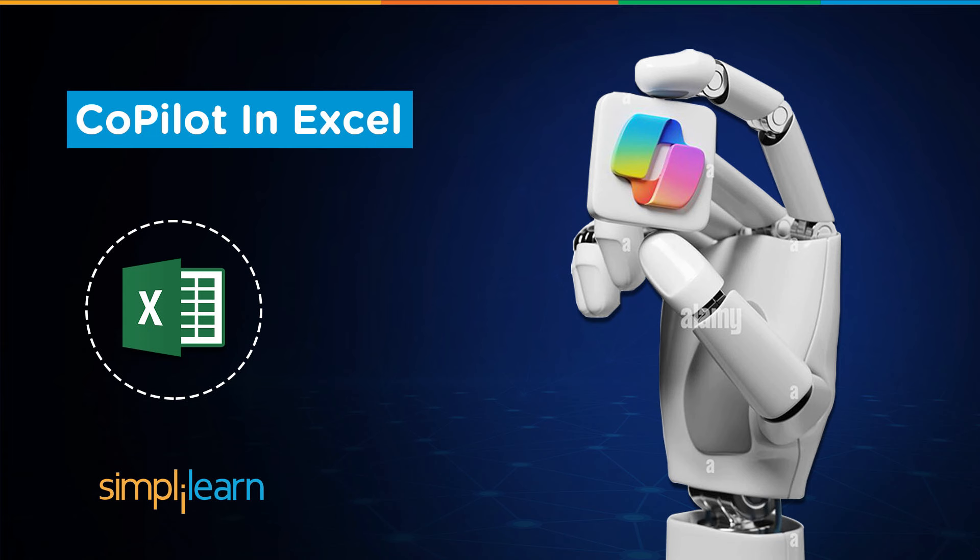Hey everyone, welcome to Simply Learn. In this session we will unveil the Microsoft 365 Copilot for Excel. That said, if these are the type of videos you'd like to watch, then hit that like and subscribe buttons and the bell icon to get notified.